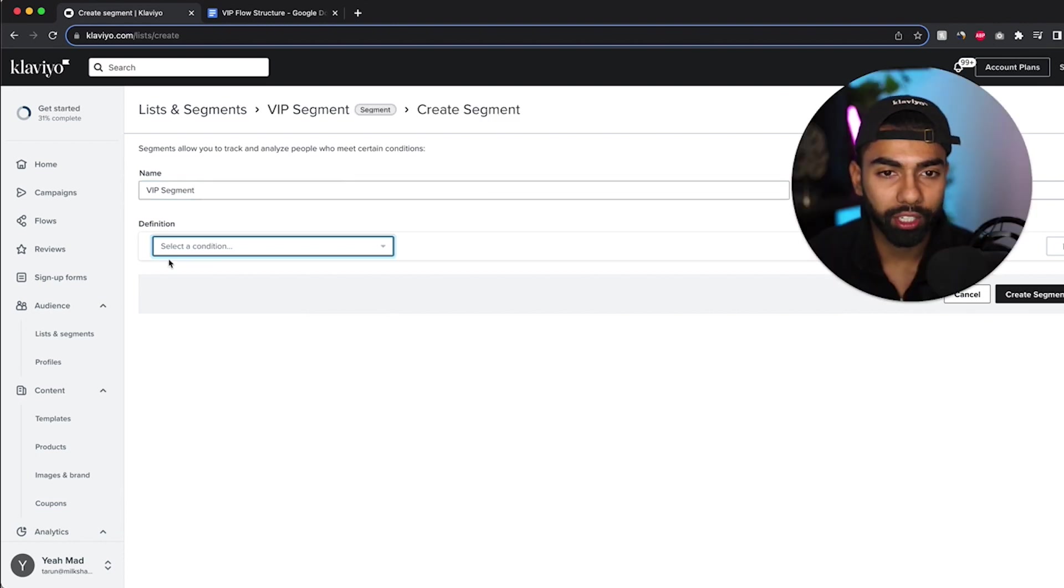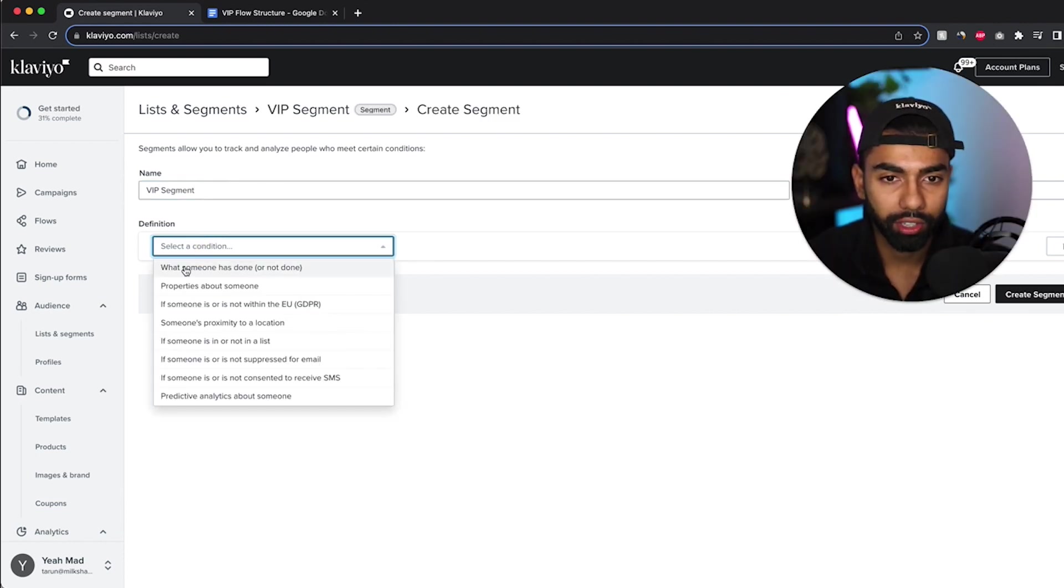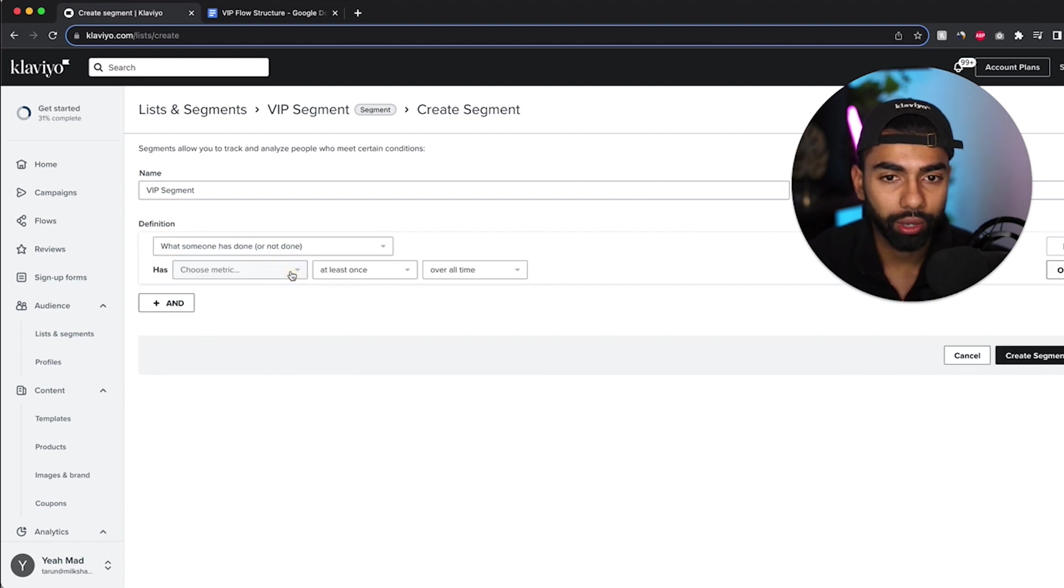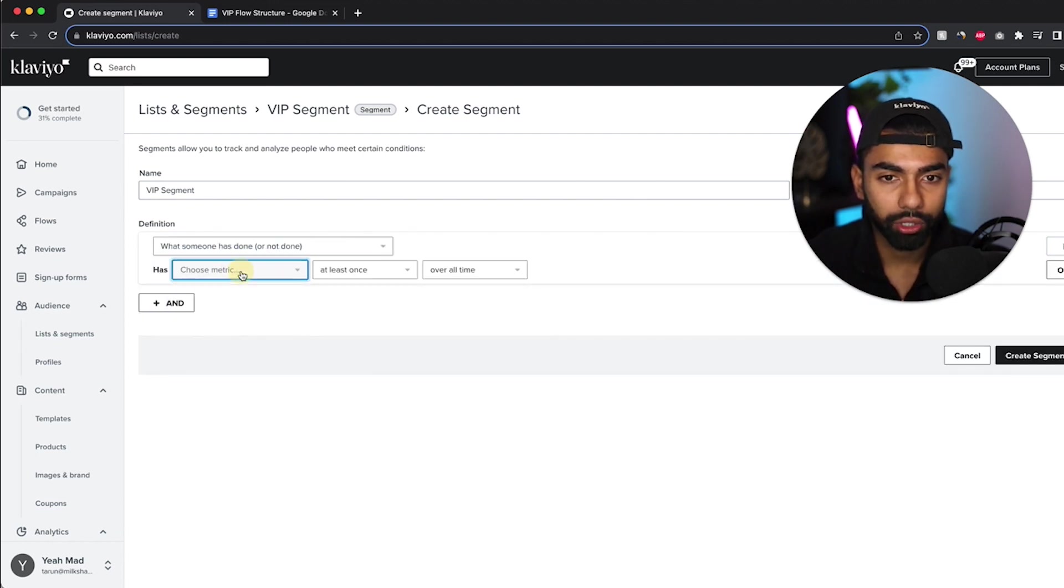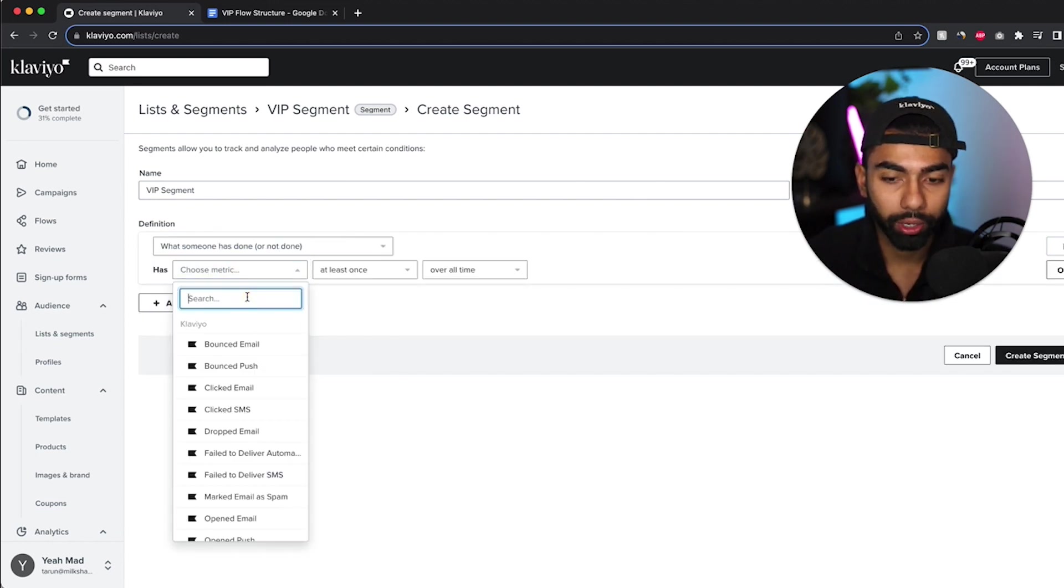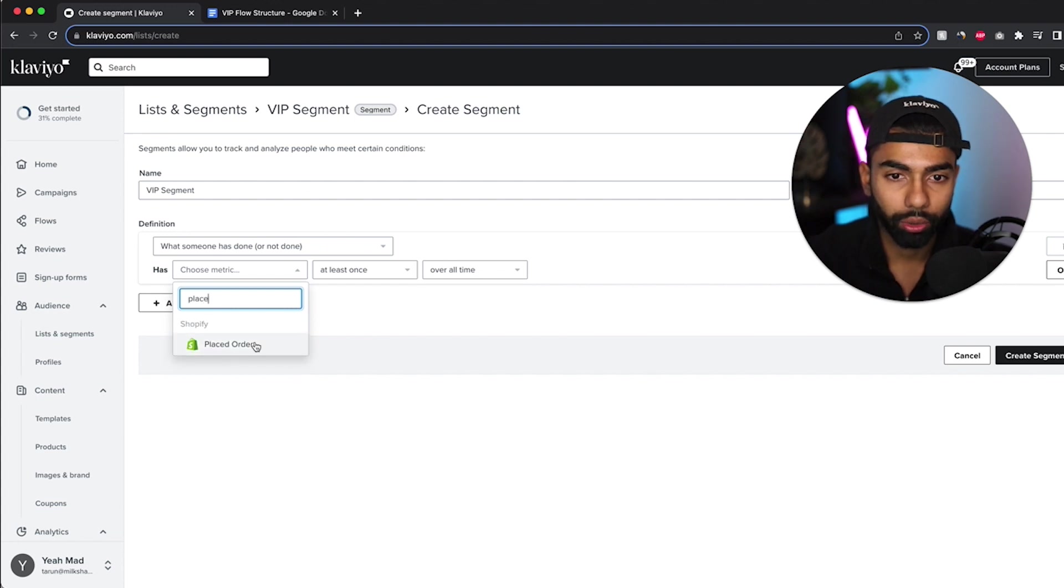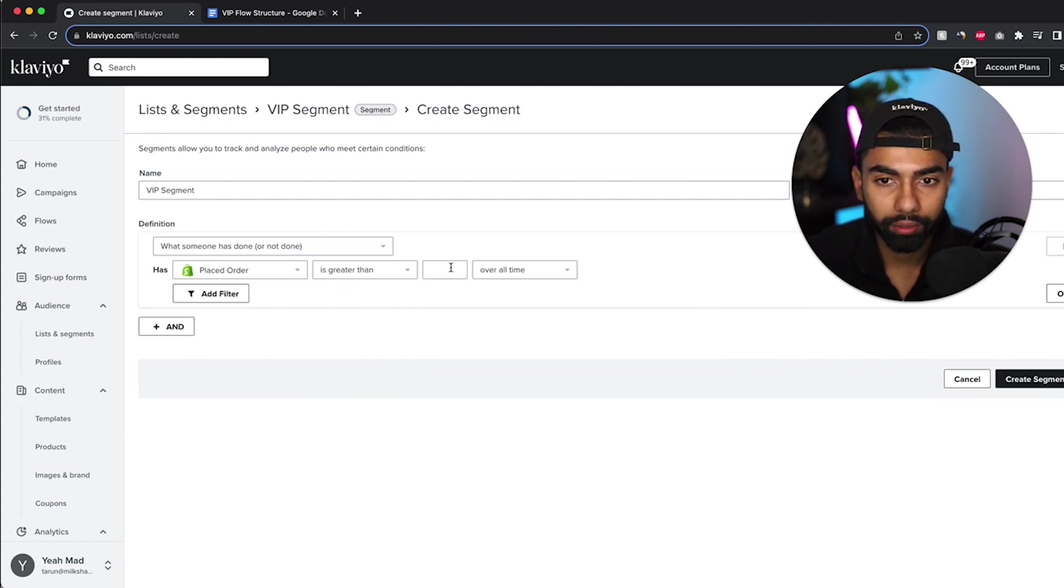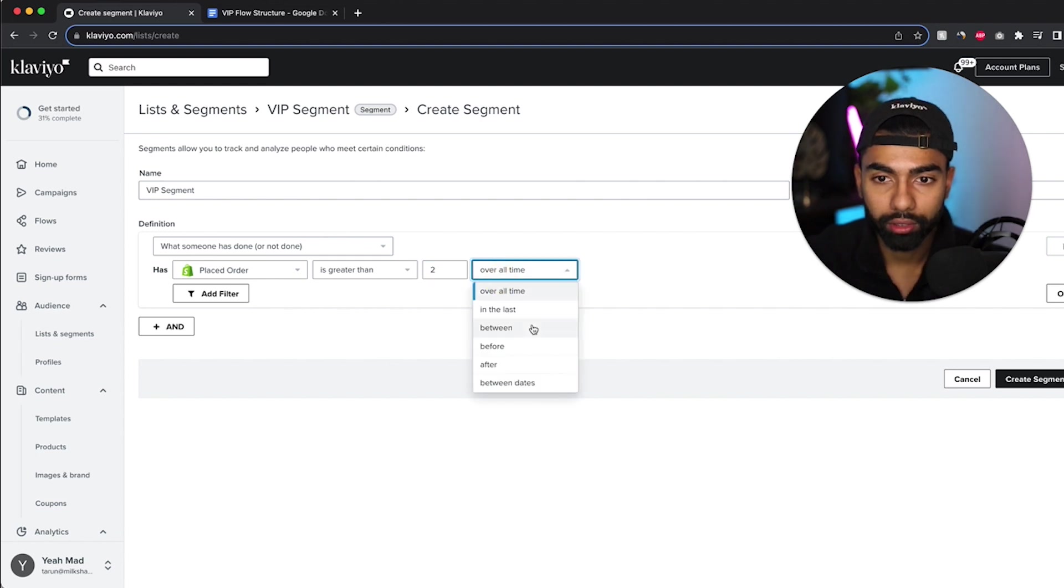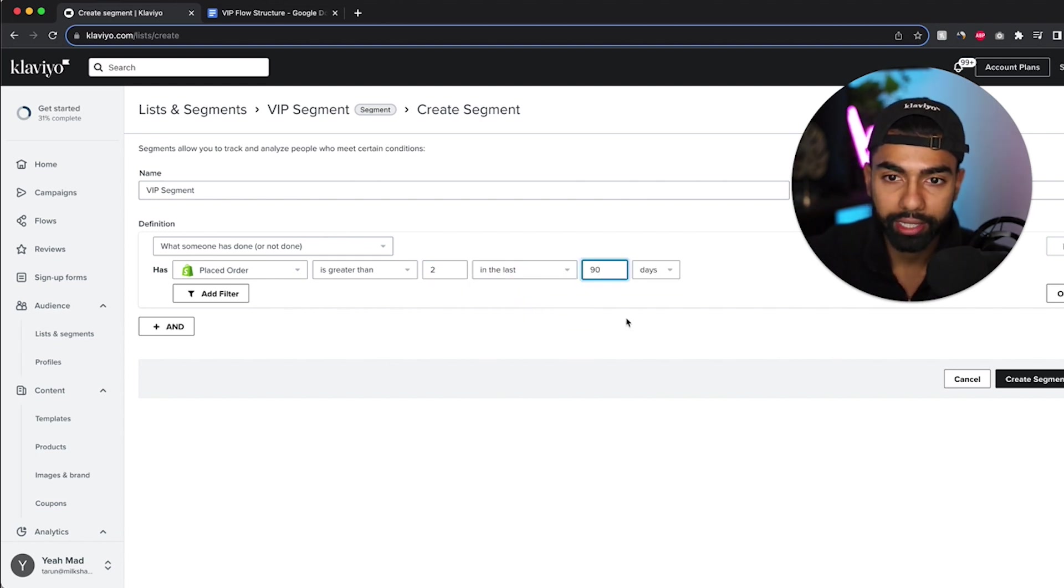Now what I'm going to do is I'm going to click the conditions over here and click what someone has or has not done. And the trigger that I'm going to do is placed order. So placed order is greater than two times in the last many days.